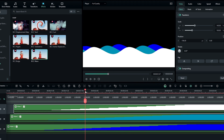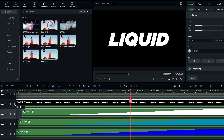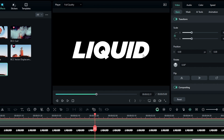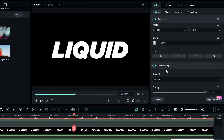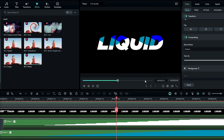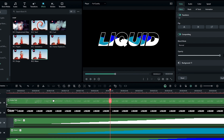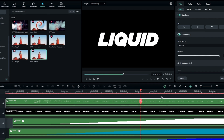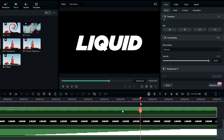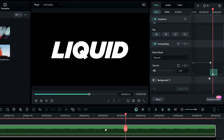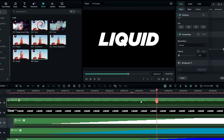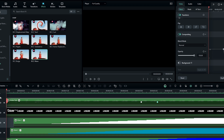Now we complete our liquid wave animation. To put the waves inside the text, unhide the normal text layer, then go to compositing and change the blend mode to Darken so the wave animation shows inside the text. Unhide the stroke text layer as well. To add a fade-out to the stroke text, create a keyframe on opacity, go a few seconds forward and change opacity to zero. Open the keyframe panel, select the last keyframe, and add a curve preset.